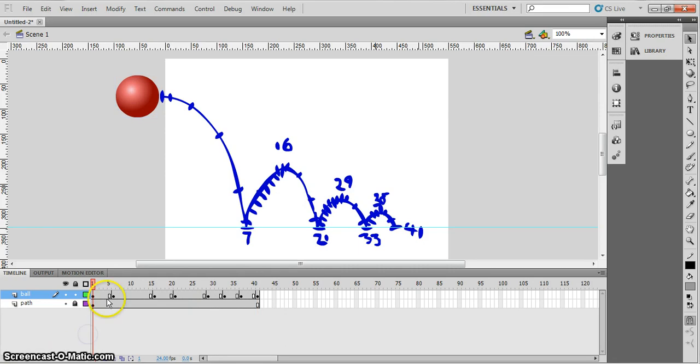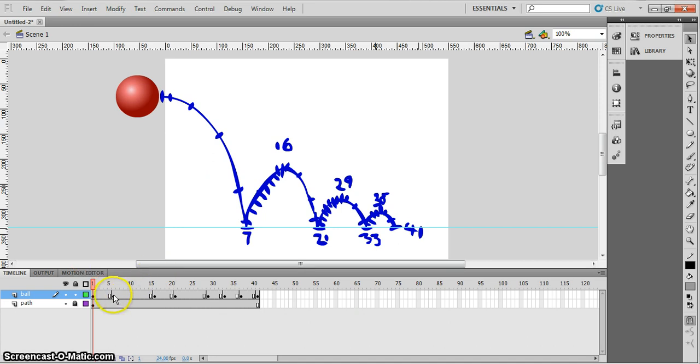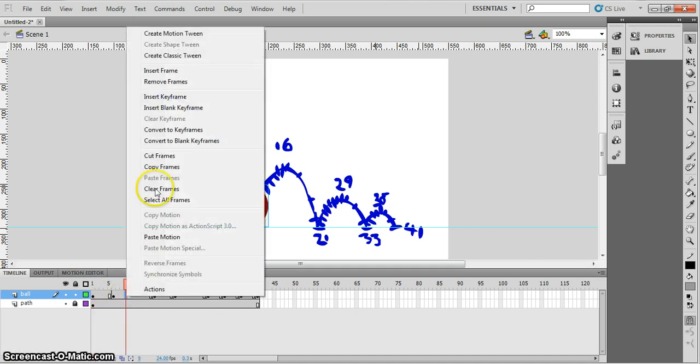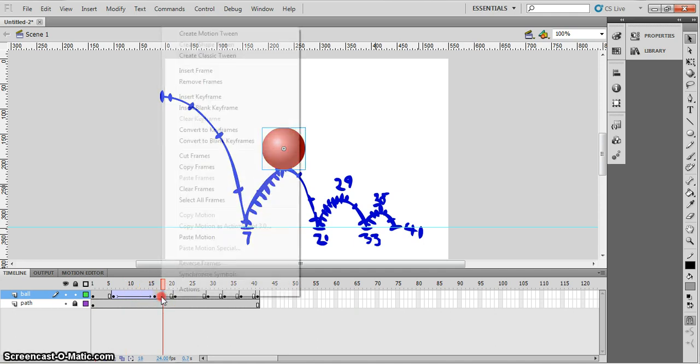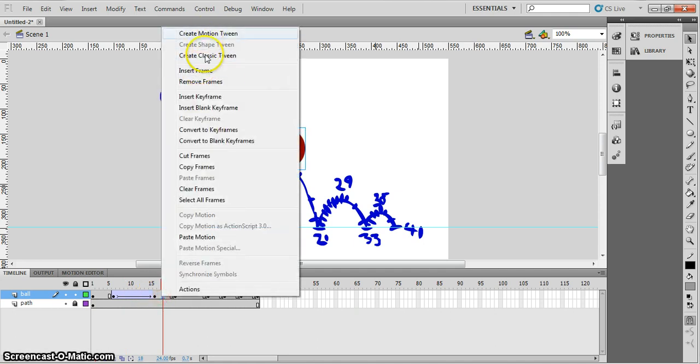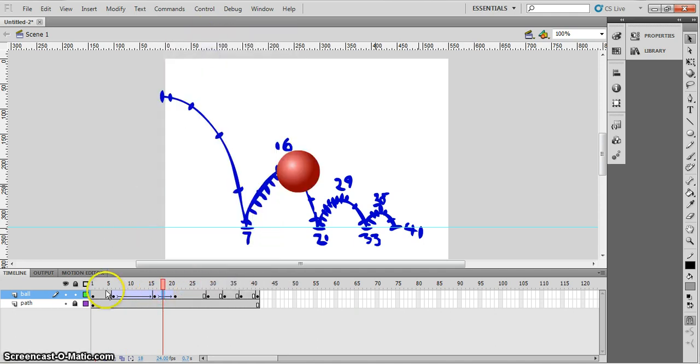To make the animation, we need to add in some in-betweens or tweens. That's another name for them. The shorthand name. And in-betweens go between these keyframes. The black dots are keyframes. All we do to add them is we right click in the gap in between and we go create classic tween. So there we go.